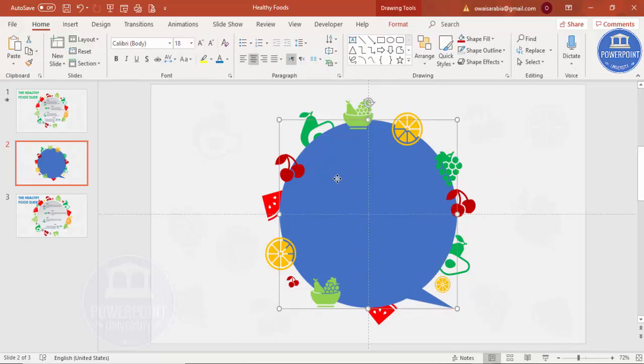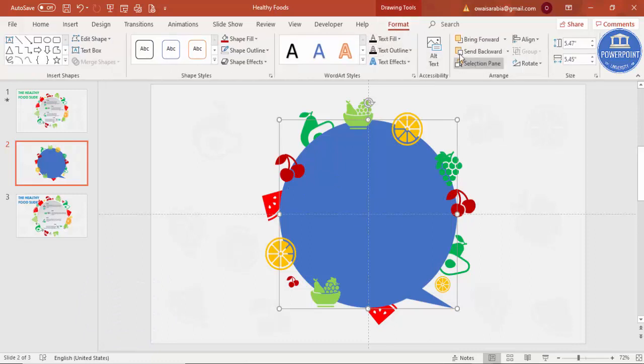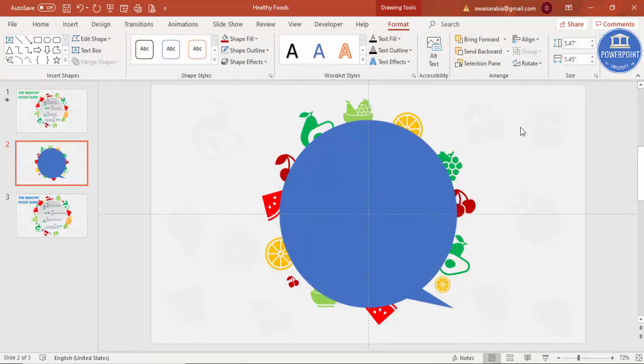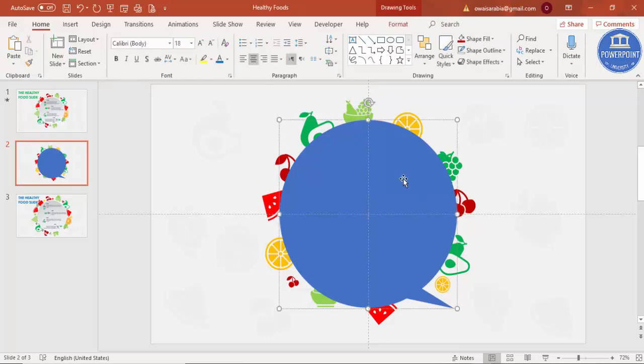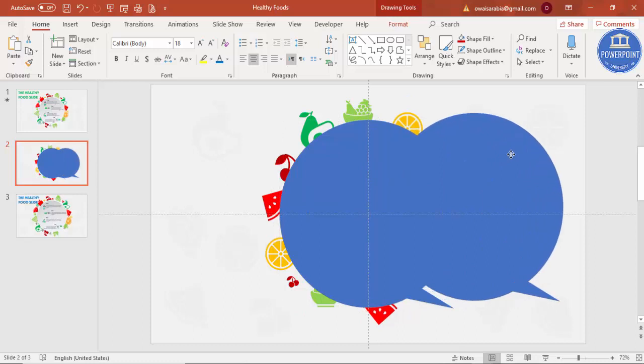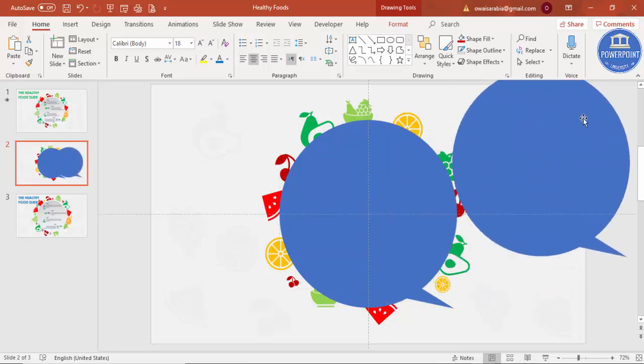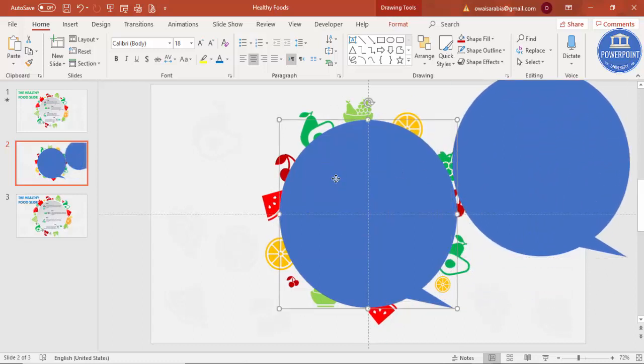Select this one, go to Format, and just say Bring to Front. So it's all gone backside. I'm just going to select this, press Ctrl-D to duplicate it. Ctrl-D, and I'm going to just keep it aside for a meantime.